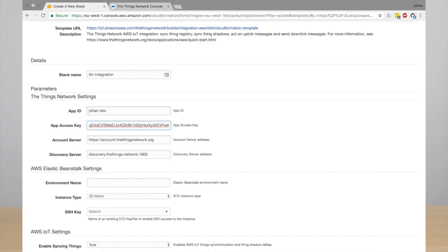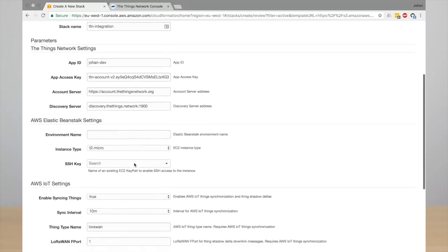Account server, discovery server, that's all default for the public community network. Then you enter the environment name. This can really be anything, probably just your app ID and the instance type.